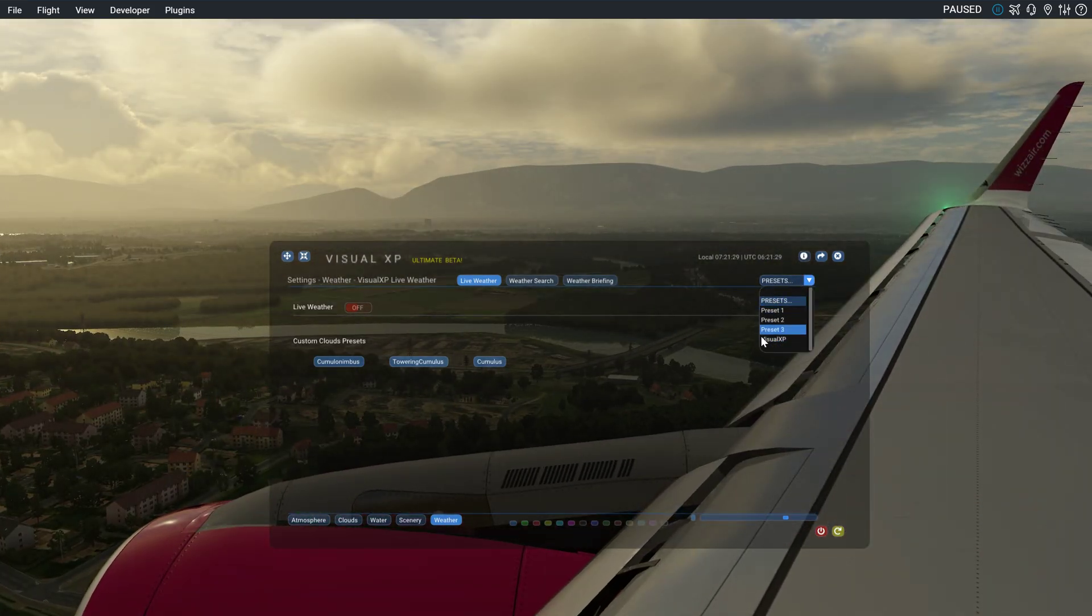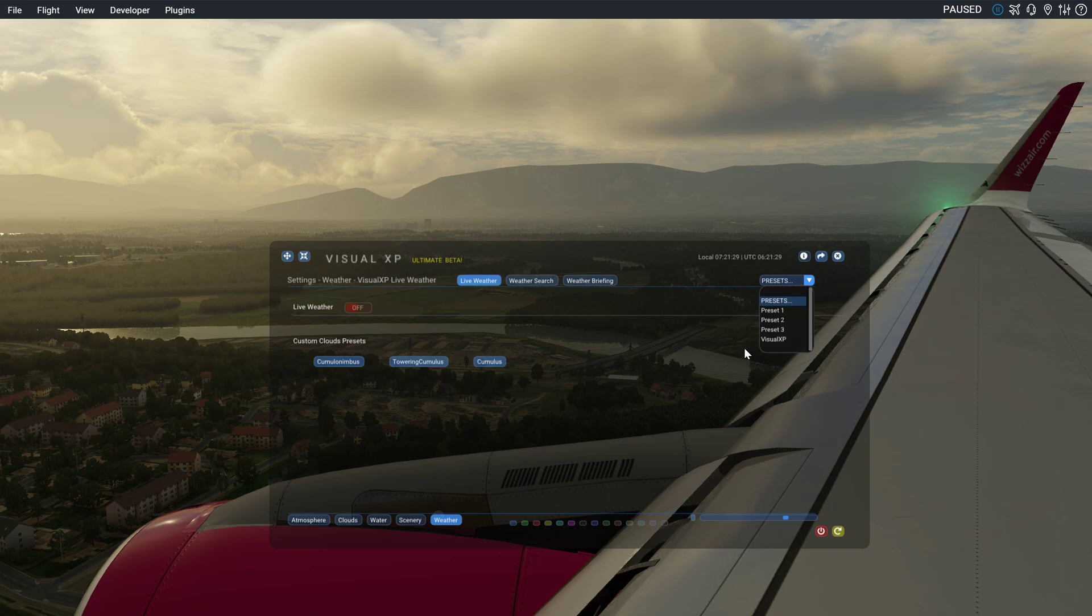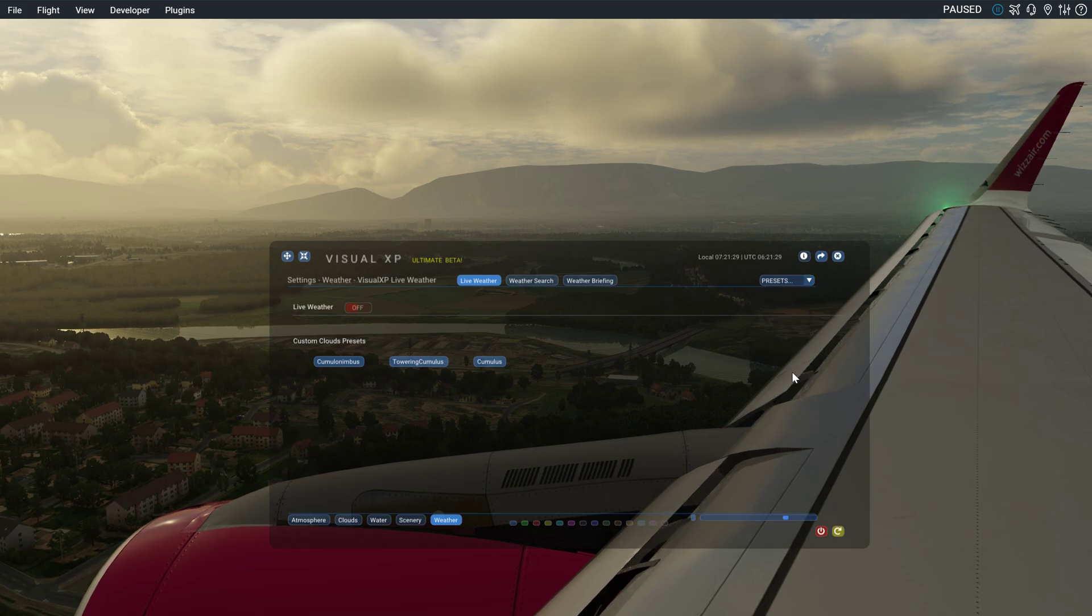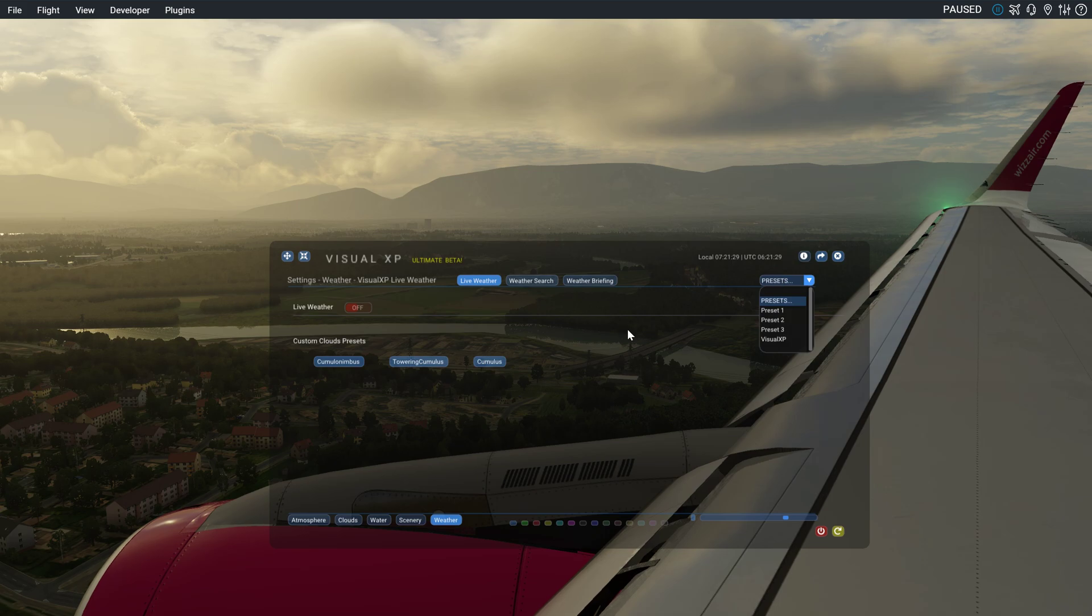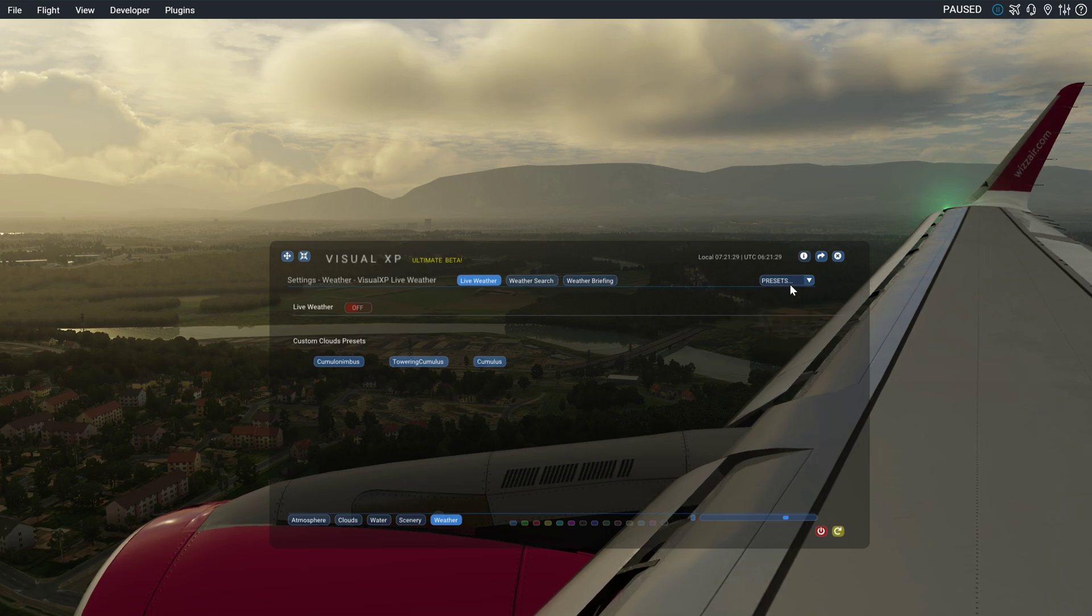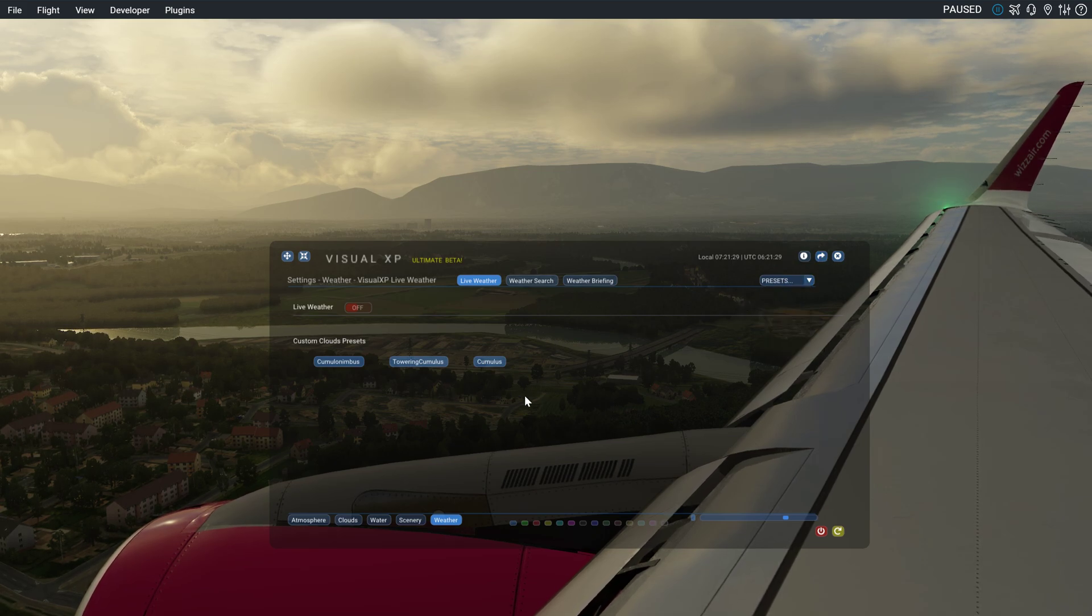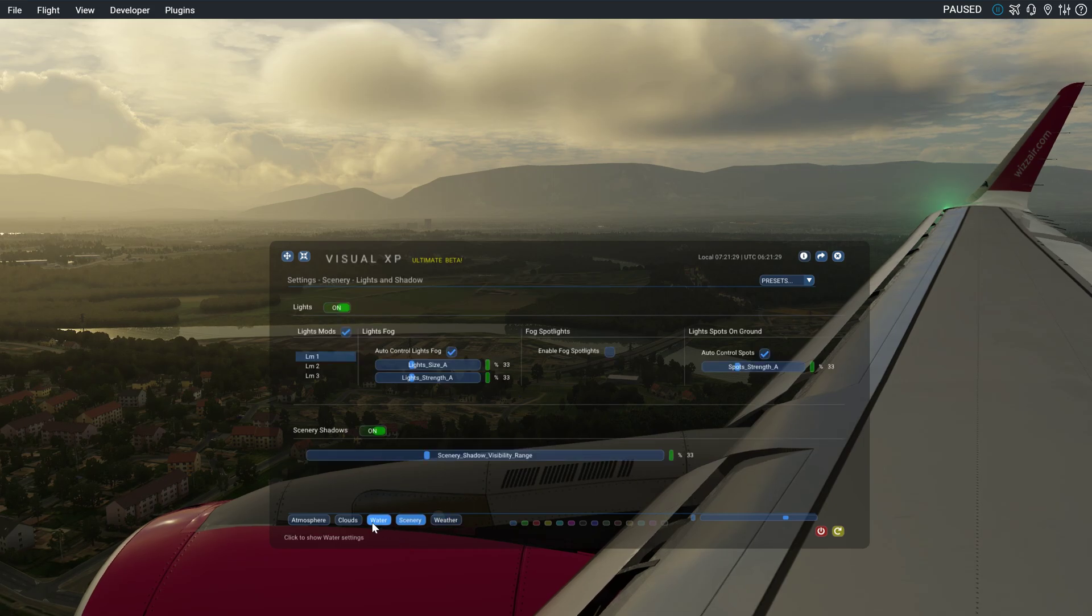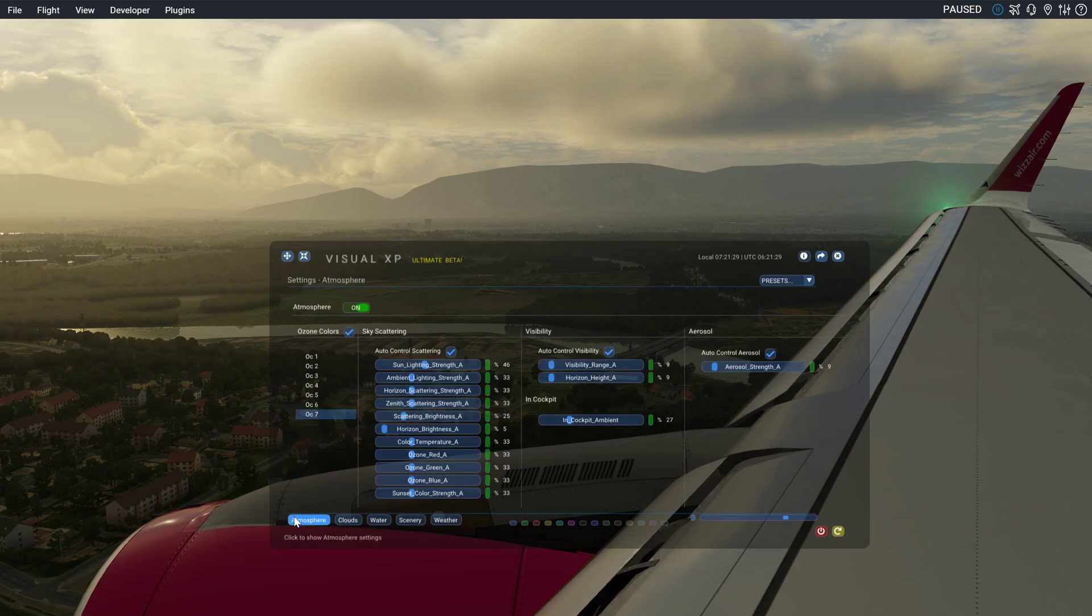Here you can save your presets. And there's one that Visual XP made. And that's pretty much it. I just wanted to give you a quick look.